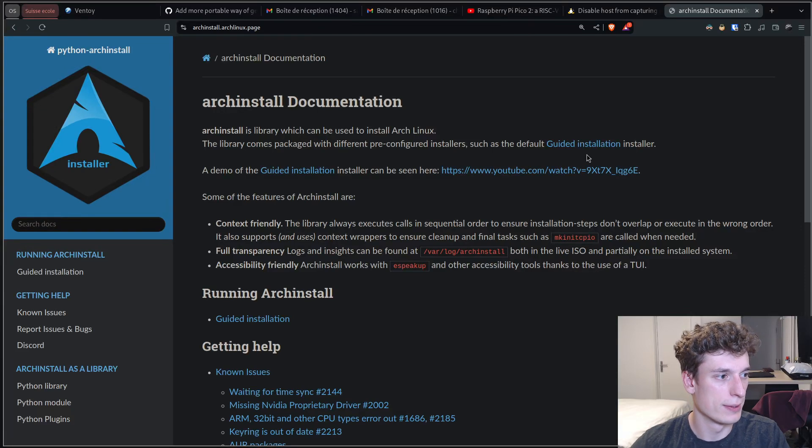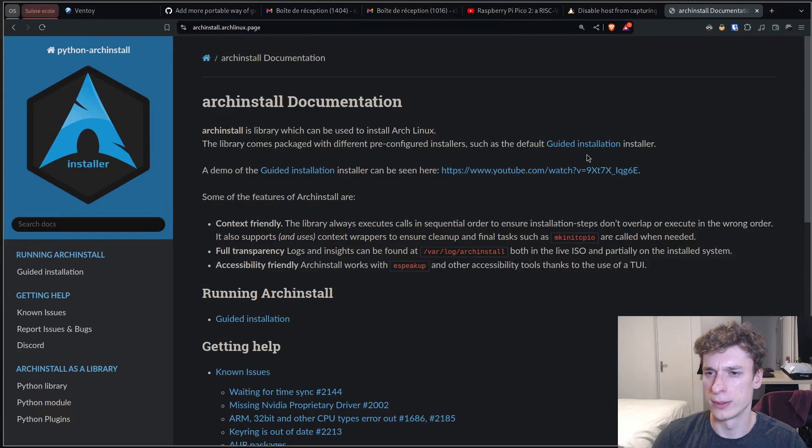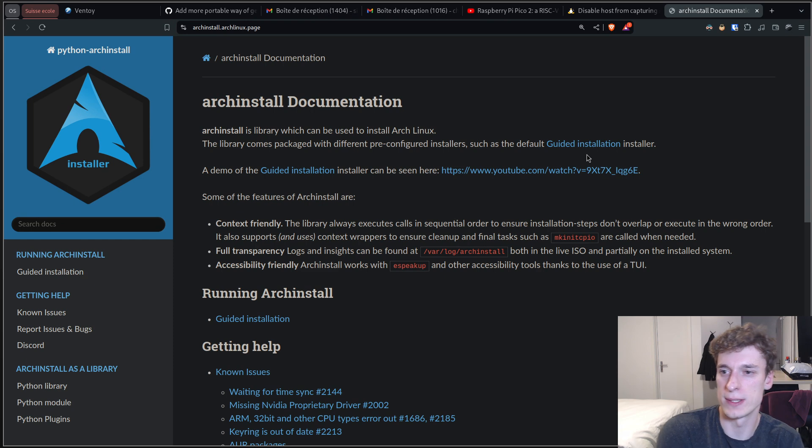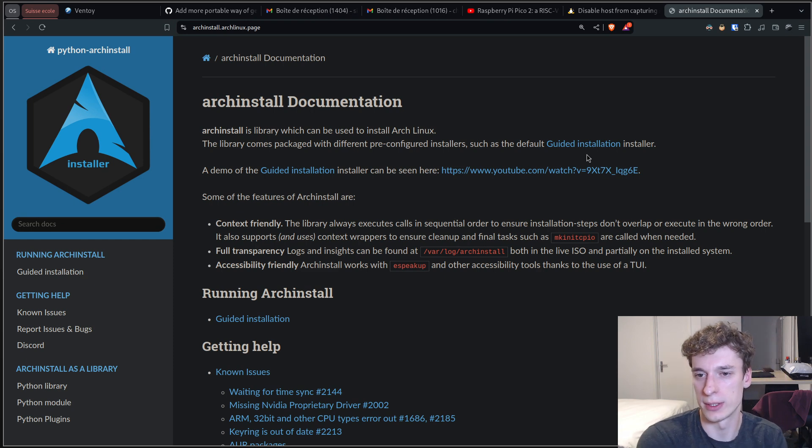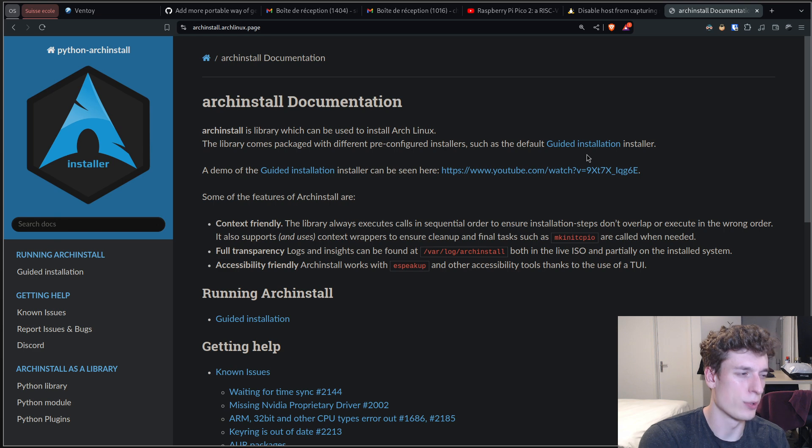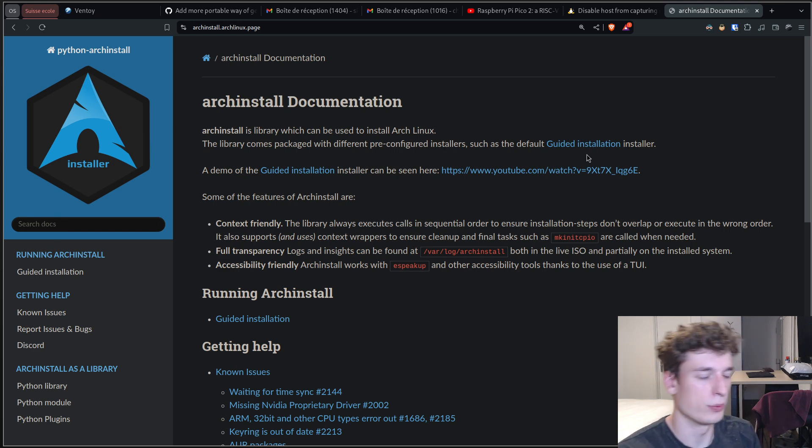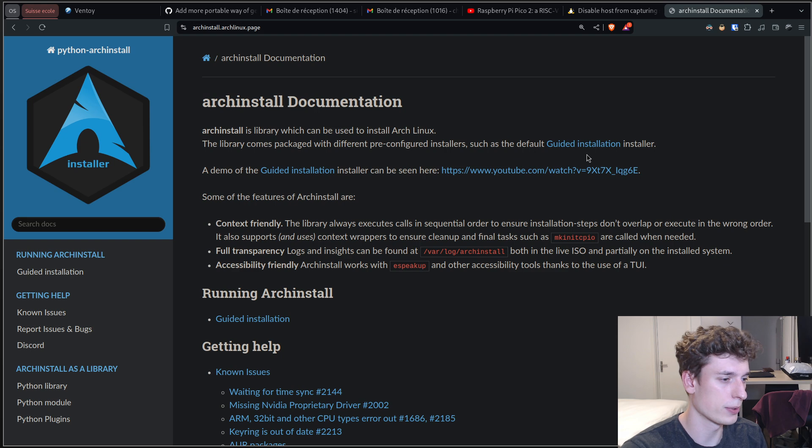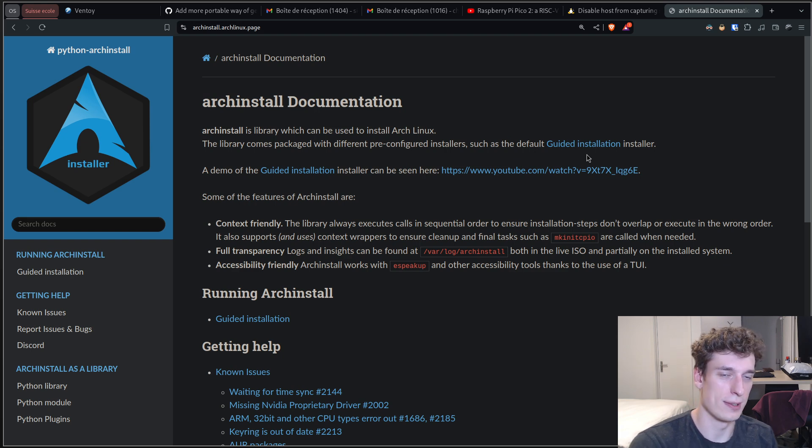Alright, in this one I would like to present the Arch install utility. So recently I had to once again install Arch Linux on a computer, and you know Arch Linux has this reputation of having a very tough and manual install.